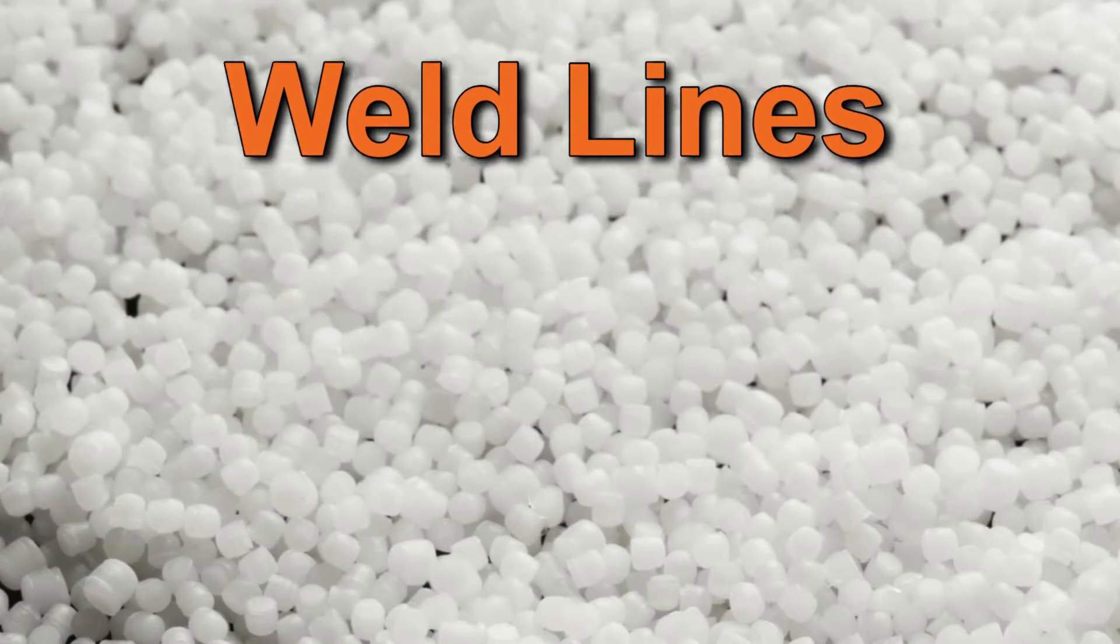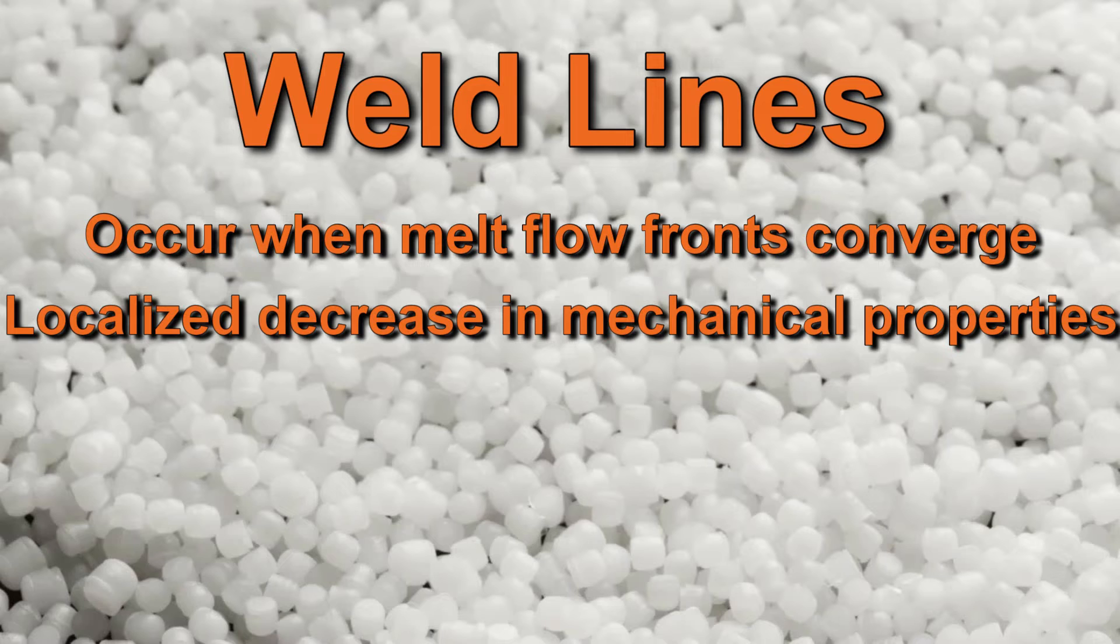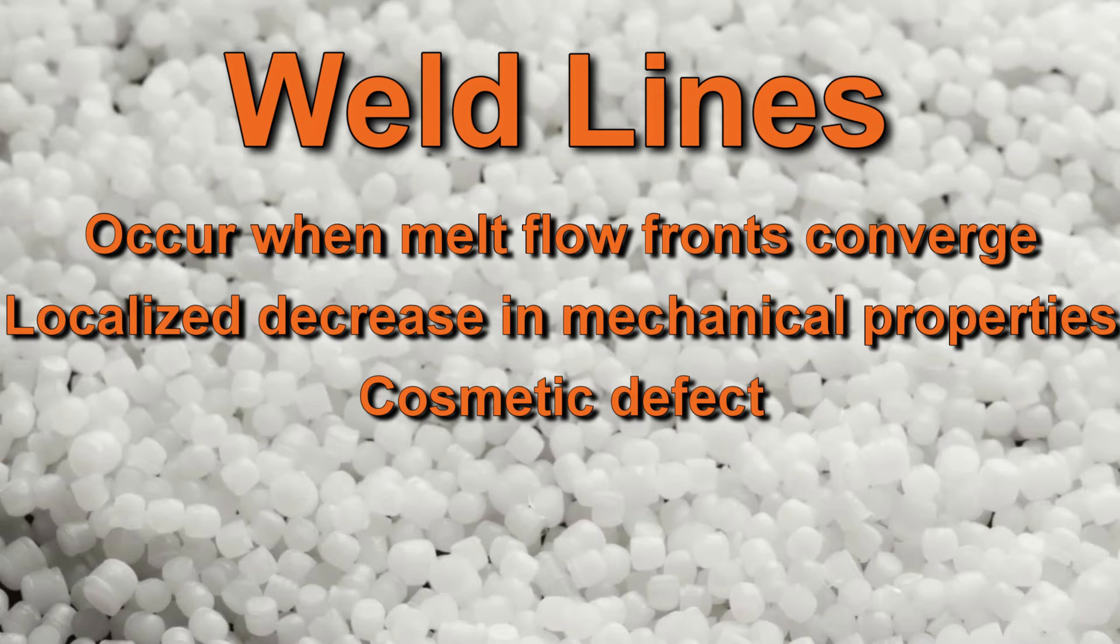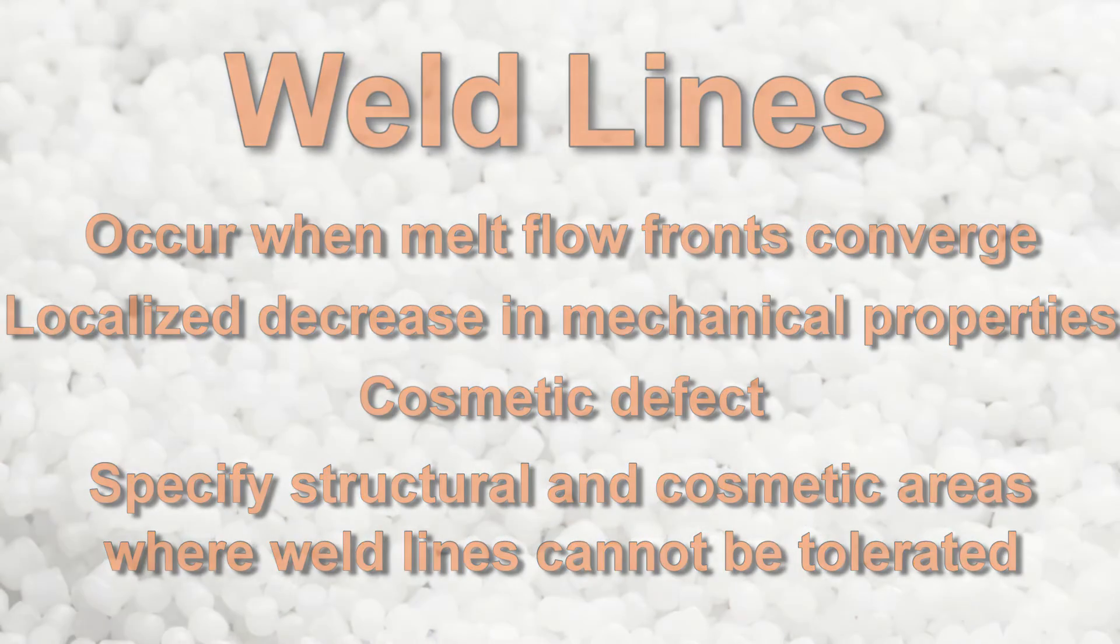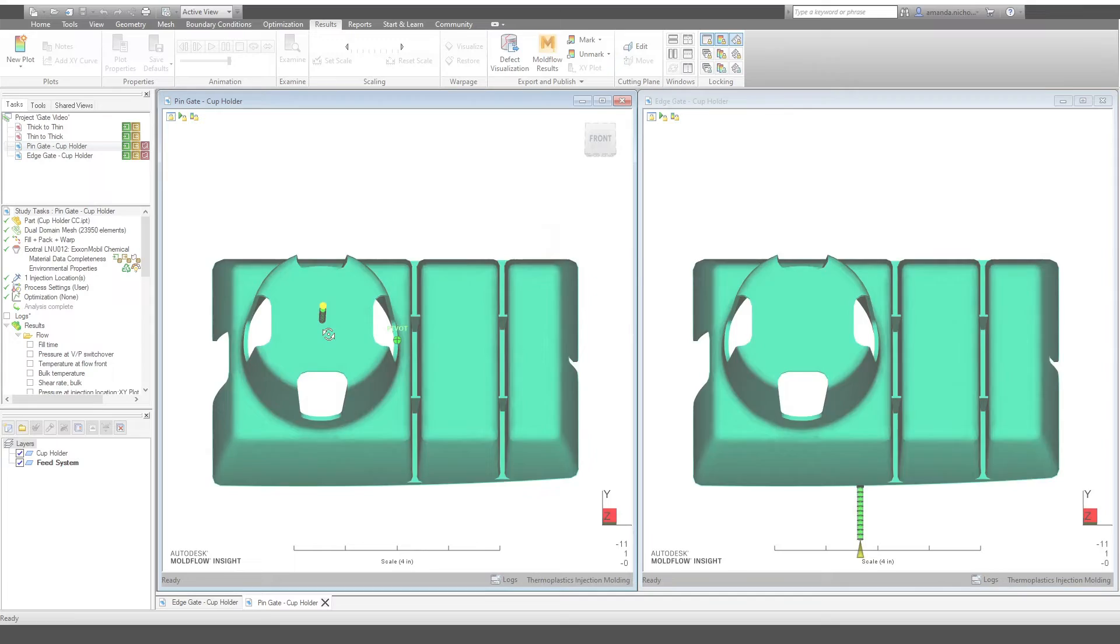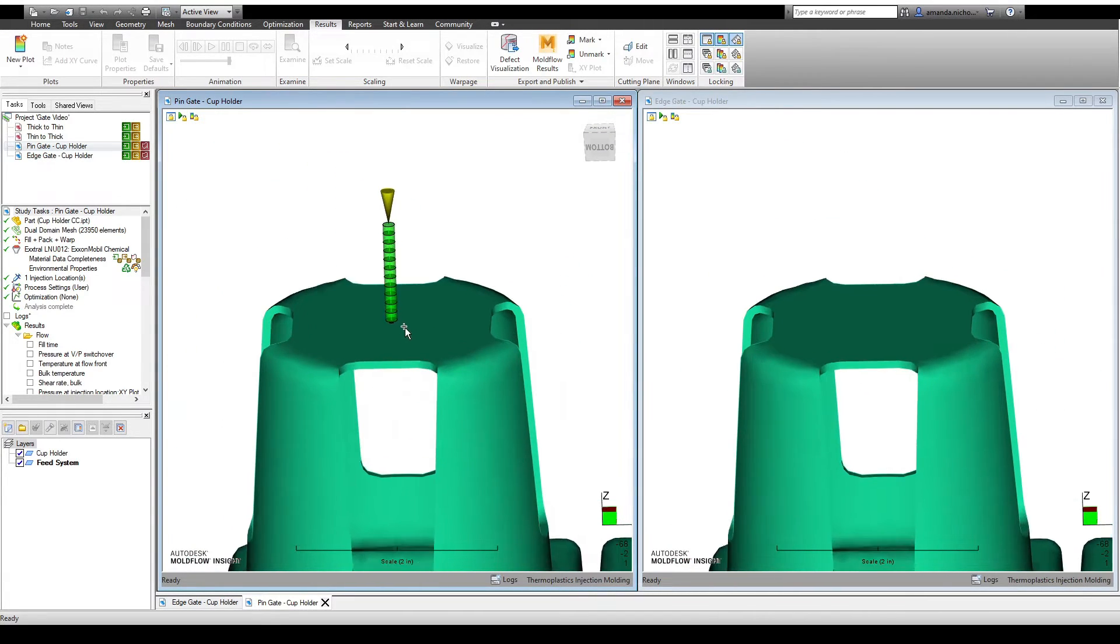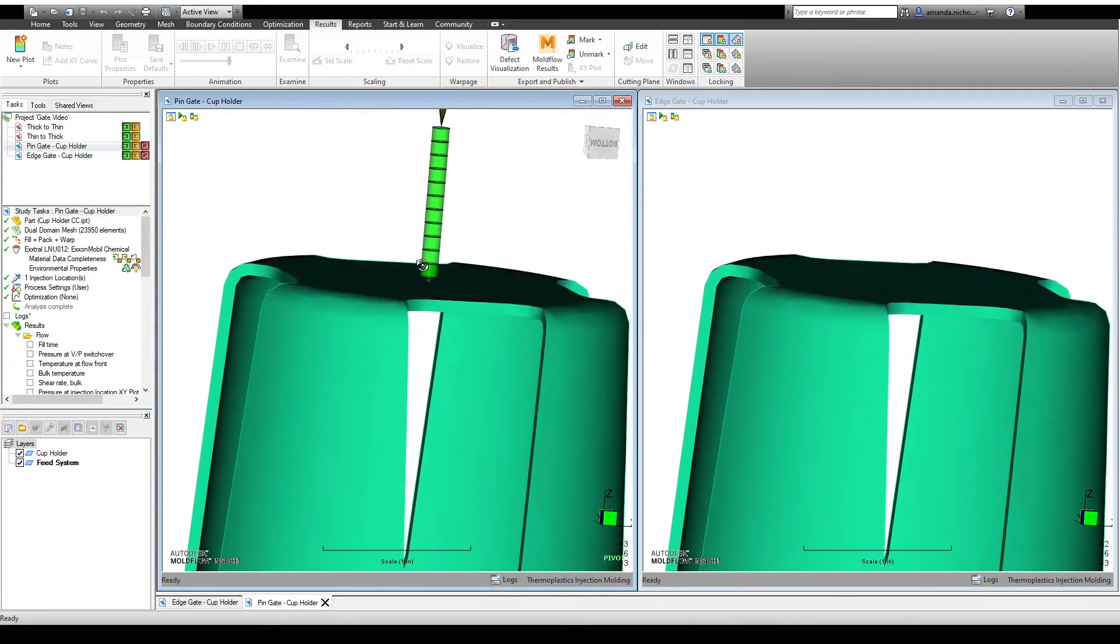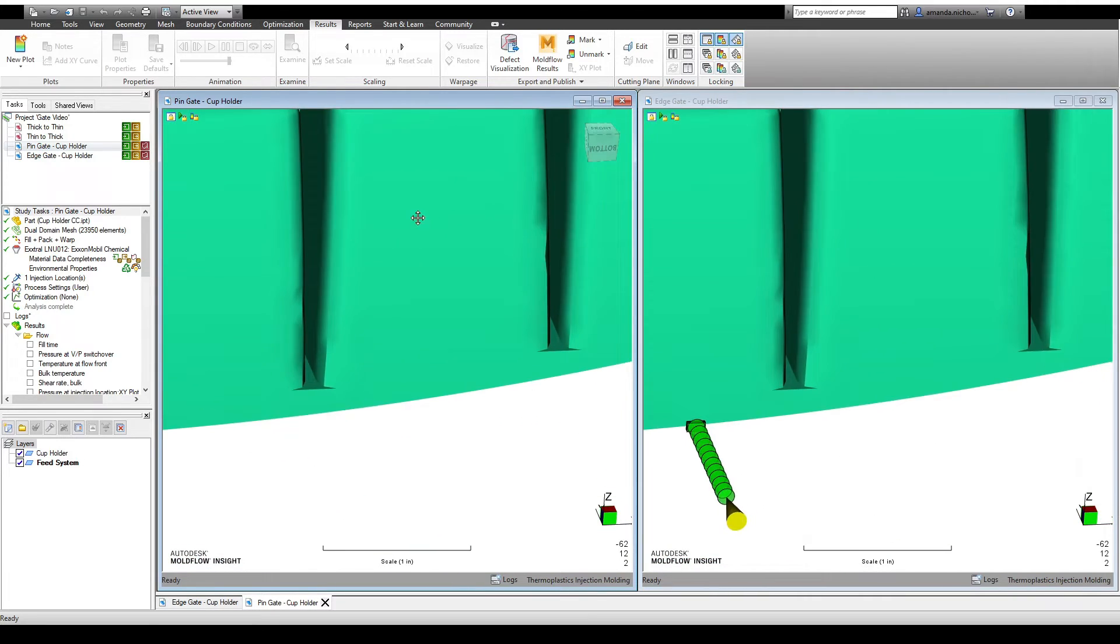Weld lines occur whenever two or more melt flow fronts converge. Because there is little to no mixing of polymer melts in this area, weld lines cause a localized decrease in mechanical properties as well as a cosmetic defect. Since the part will be weak in this area and its appearance is not ideal, it's important to specify structural and cosmetic areas of the part where weld lines cannot be tolerated. The use of an injection molding simulation software such as Moldflow can help identify weld line locations and allow you to try multiple gate locations before cutting steel.